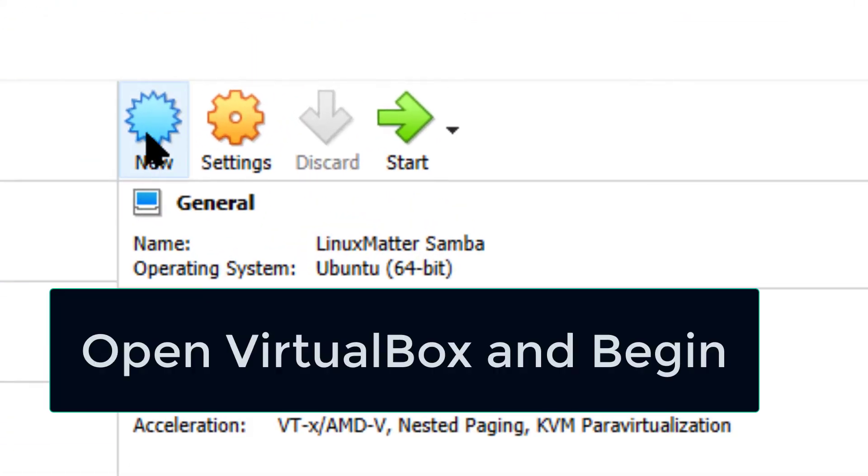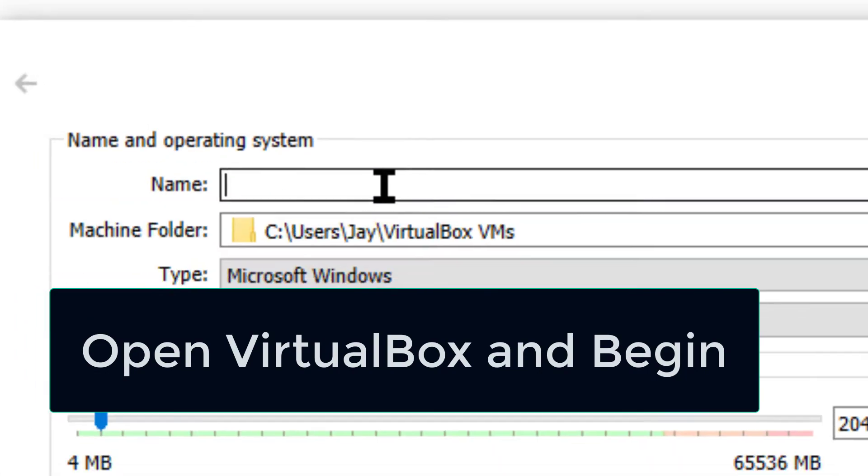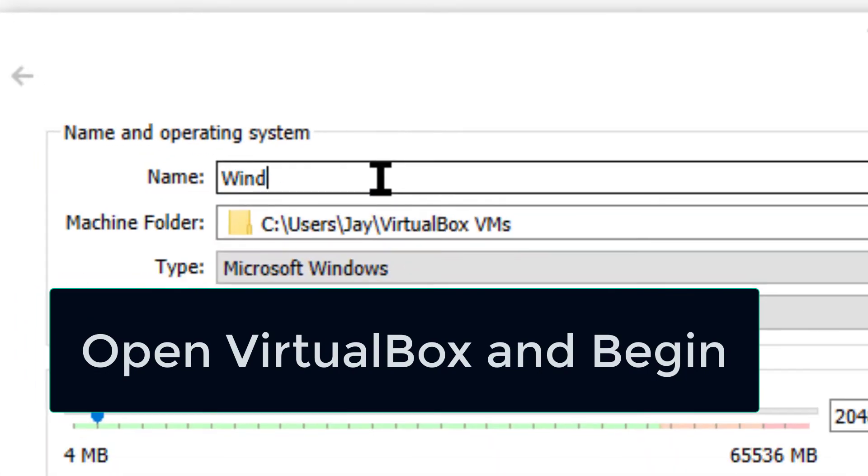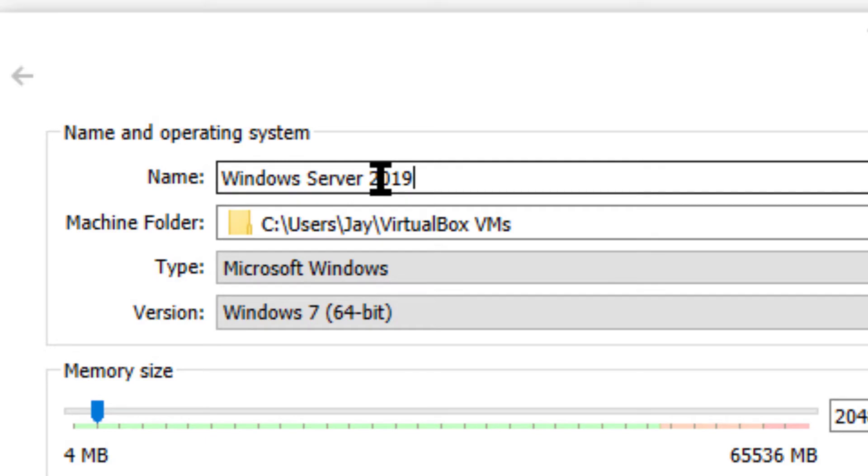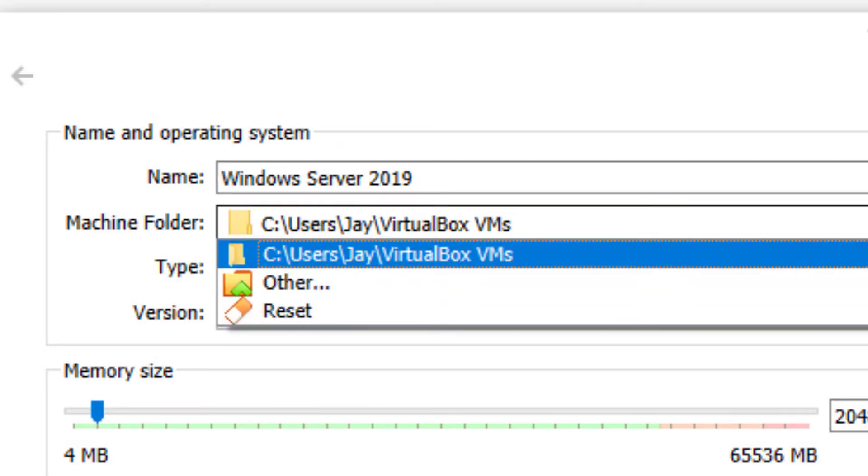All right, we'll start off by clicking on a new virtual machine. We'll call this Windows 2019 Server. I guess it's the reverse of that. Actually, I'm not entirely sure. And we'll pick a place to put that.